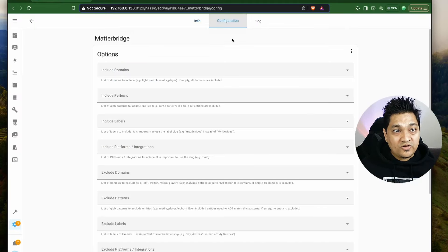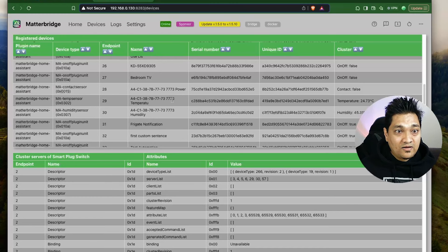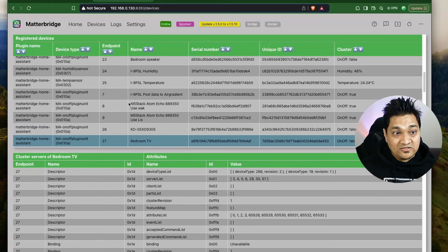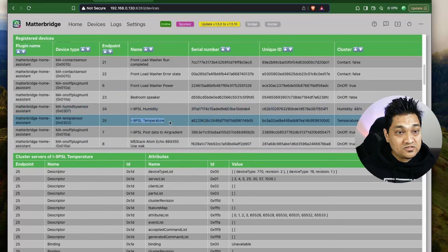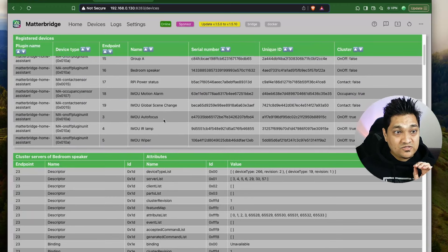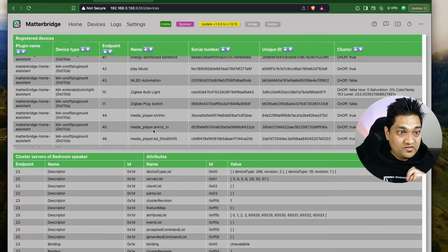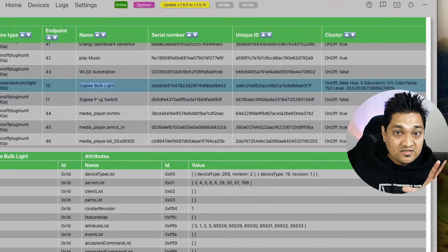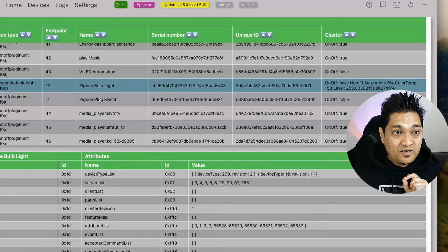These are the devices that will be exposed as Matter devices from this Matter Bridge. Right now it has pulled in all devices it could get from Home Assistant. In the configuration section you can limit the patterns and domains you want included. It has pulled in the bedroom TV, my M5 Stack Atom Echo, as well as humidity and temperature sensors from the AirGradient sensor, and all other entities it could find. To test this integration, we will look at two entities: a Zigbee bulb light and a Zigbee bulb switch — one is a bulb and one is a plug.